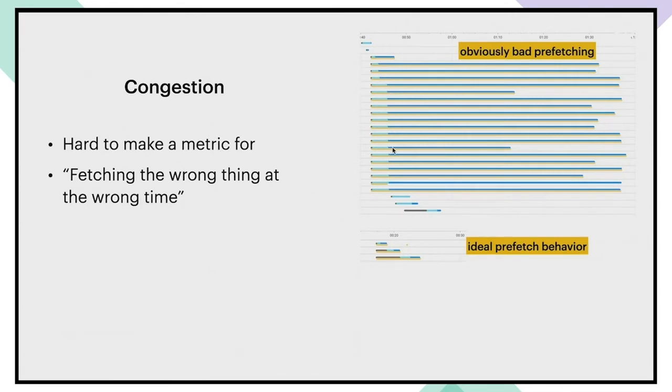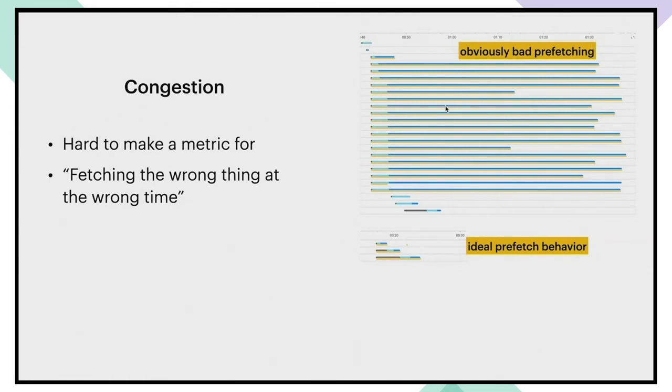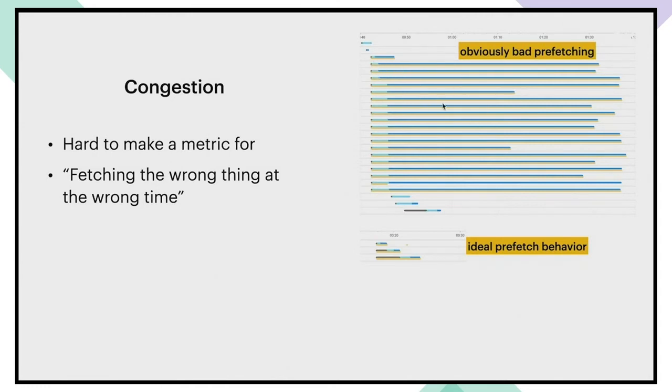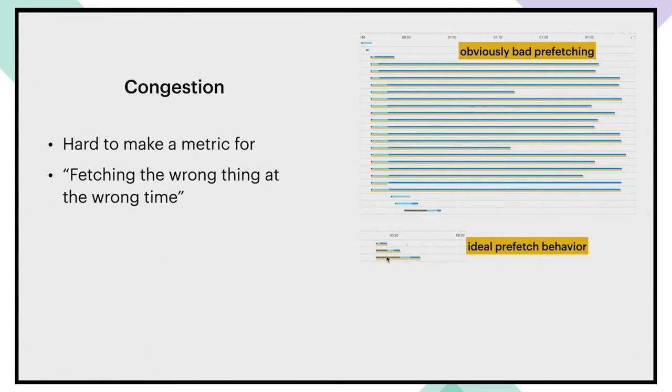So for example, here we can see an obvious example of bad prefetching. The network wasn't able to fetch anything for almost a whole minute from about 40 seconds to about a minute and 40 seconds. While we were prefetching all of these images that never came on screen, as you can see by the lack of any red line or red dot. So they just never came on screen.